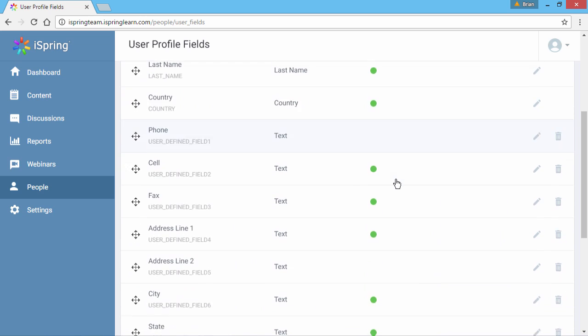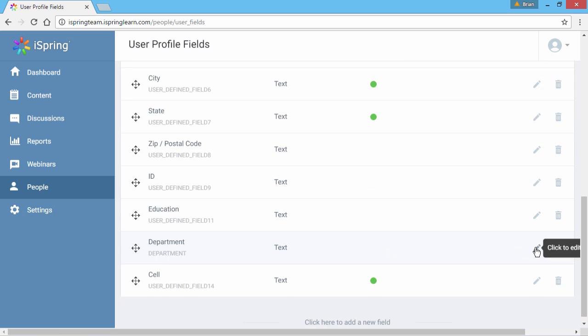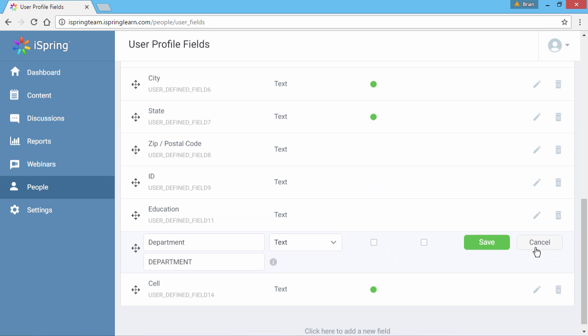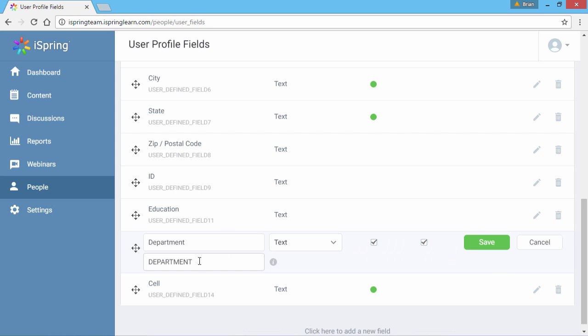Let's scroll down to my custom field. Click the pencil icon to edit a field. To require students to fill out this field, make sure both of these boxes are checked. Under the name of the field, you will see the variable that can be used in certificates. You're welcome to change the name if you like.